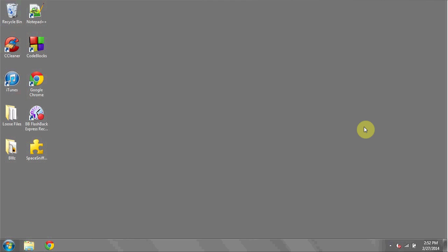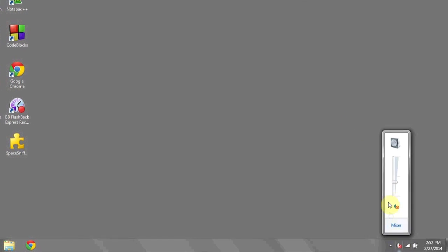One way you can unmute your computer is by looking on the keyboard for what may or may not exist, which is a mute key. Another option you have using the interface is to click on it and click on the actual speaker icon once the pop-up appears.